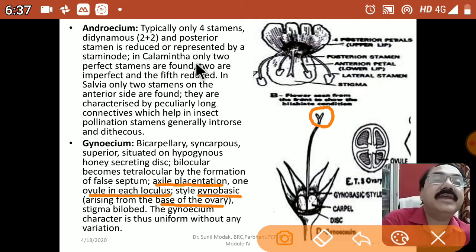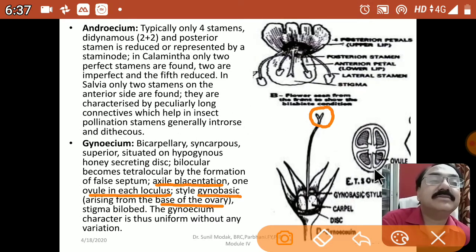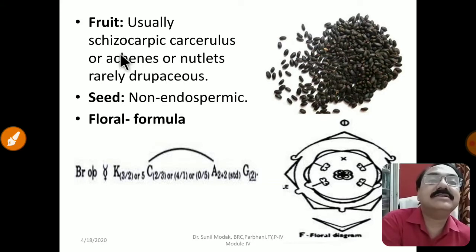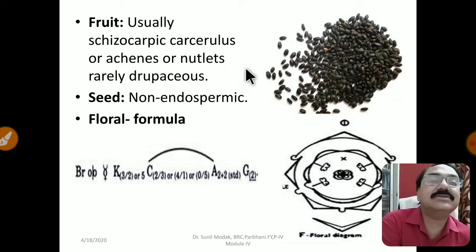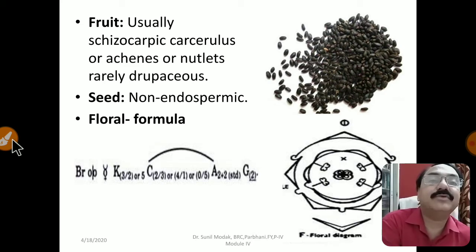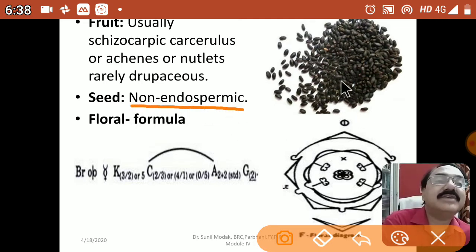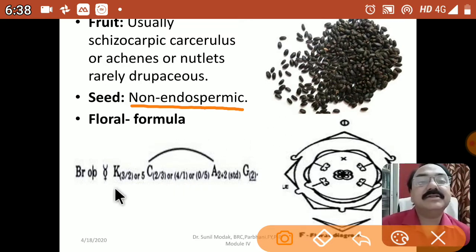Irrespective of all other variations seen in the androecium among different plants of this family, the gynobasic style is definitive for Lamiaceae. The fruits are usually carcerulus, or achenes, or nutlets. Achenes are simple dry fruits. Rarely they are drupaceous. Seeds are non-endospermic — endosperm is not present at maturity of the seed. Ocimum seeds are used in various food preparations.